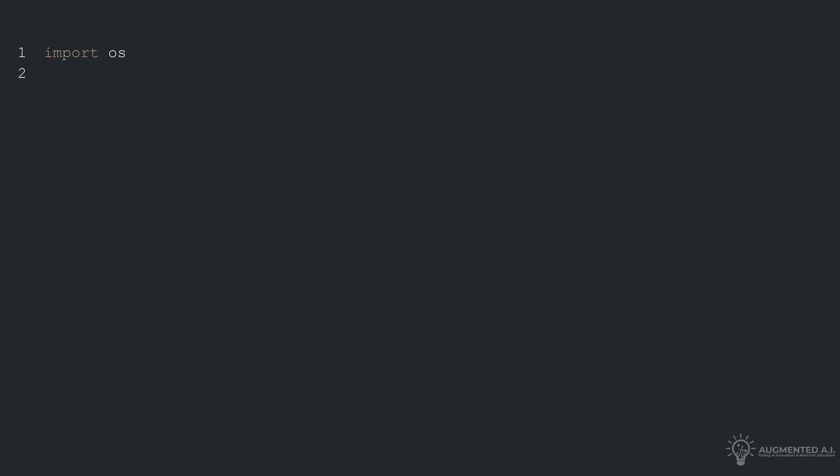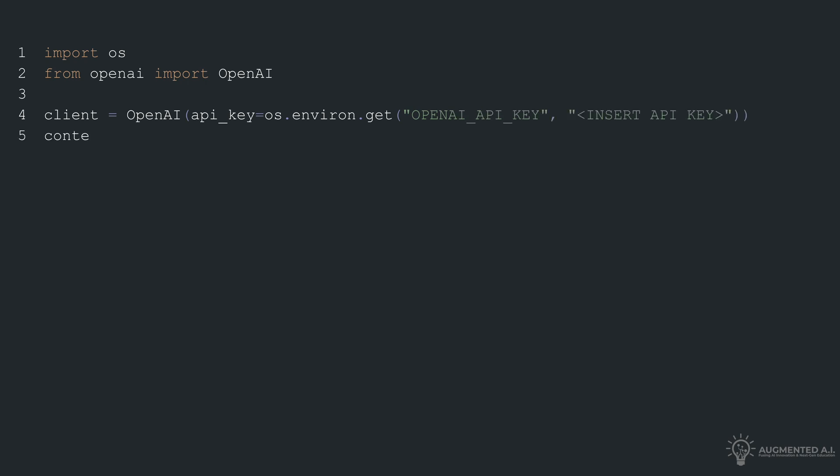In this code segment, we begin by importing the necessary modules, OS and OpenAI. We then create a client instance of the OpenAI class, initializing it with an API key.